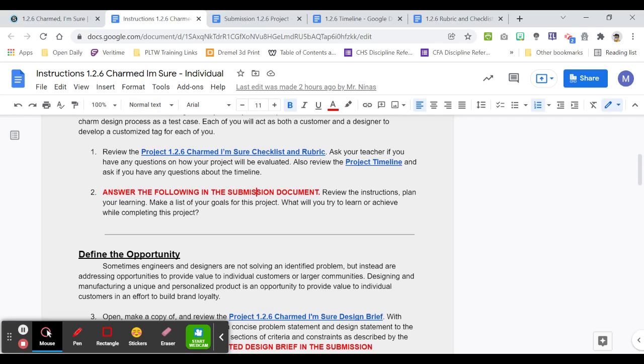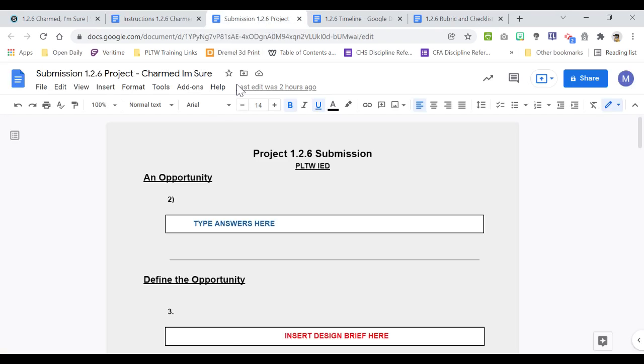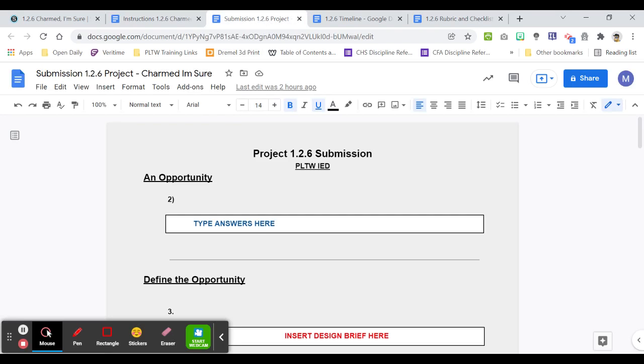Question number two, I want you to review all of these instructions. I want you to plan your learning. What are your goals for this project? What are you going to try to learn? What are you going to try to achieve on this project? You're going to answer those questions in the submission document in number two.